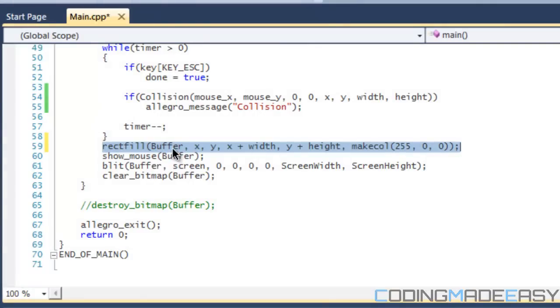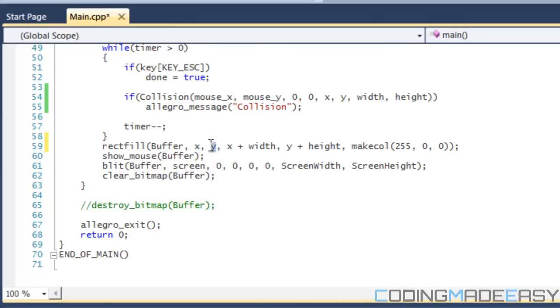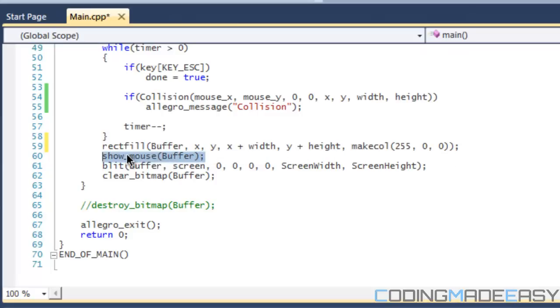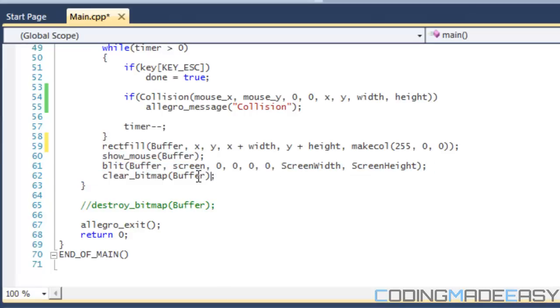Our x coordinate is x, y coordinate is y, x2 coordinate is x plus width, y2 coordinate is y plus height, and we set the box color to red. Then we show the mouse and then we blit the buffer to the screen, clear the bitmap, destroy the bitmap, and exit Allegro, and so on and so forth.